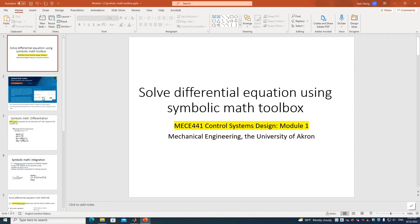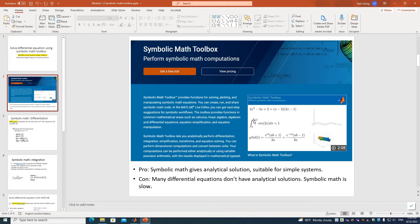First, let's look at what the Symbolic Math Toolbox is — a toolbox in MATLAB dedicated to solving equations analytically. It can perform differentiation, integration, transforms, and can also visualize equations analytically. We know that most of the time MATLAB uses numerical methods, but this toolbox is for symbolic analytical solutions.